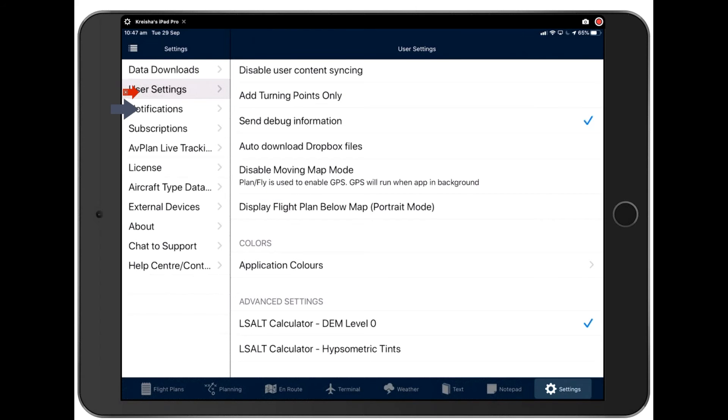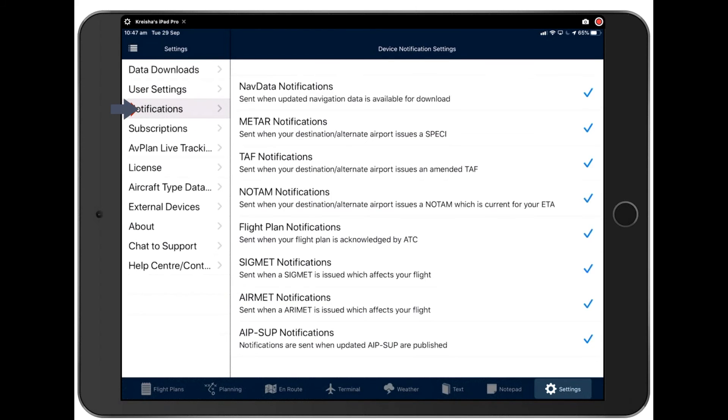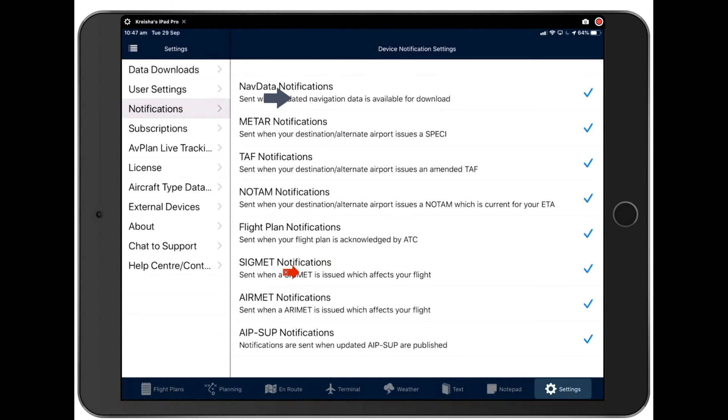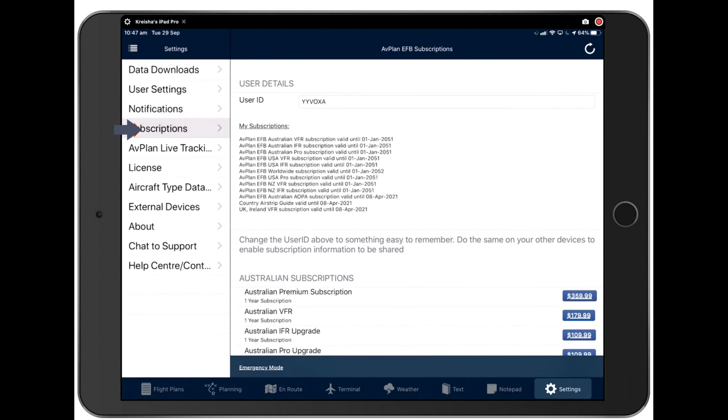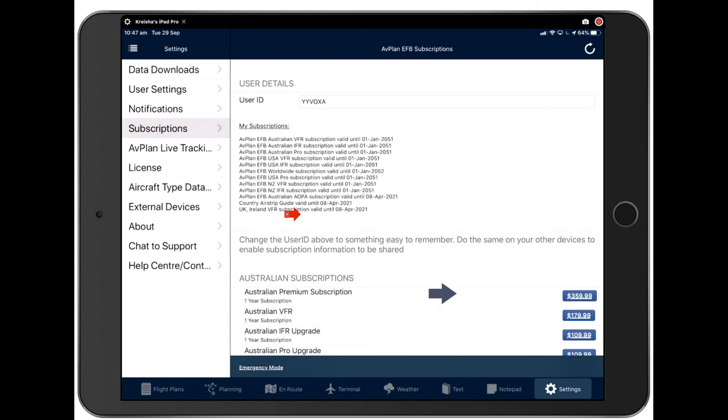Let's take a little look at notifications. These are the things that you can choose Avplan to notify you of. These are the device notification settings. You can check your subscription here. So, if you log in and it says your subscription has expired, this is where you check to see when you need to renew. And this is a good time for me to tell you, don't renew in the app.